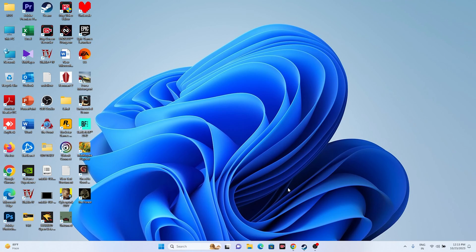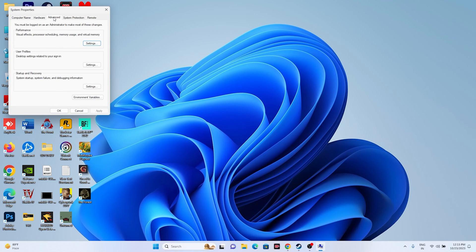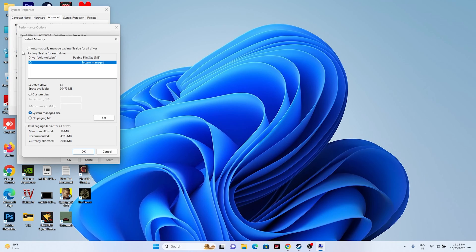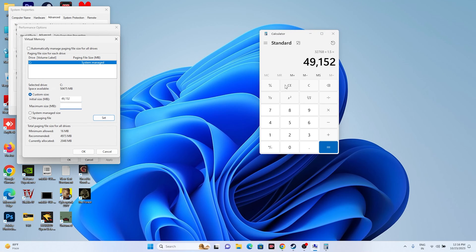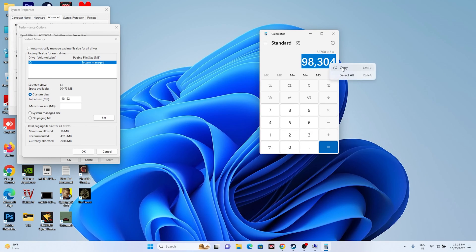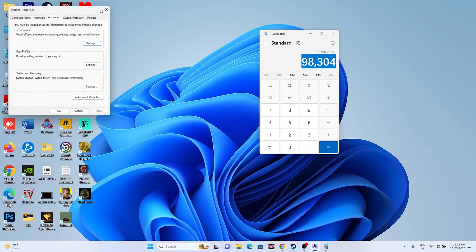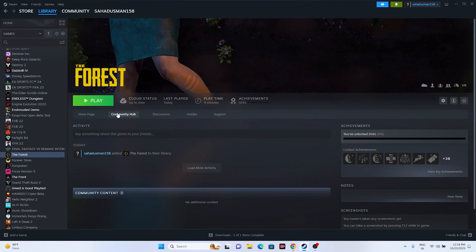Next, increase the Virtual Memory. Search for 'View advanced system settings', go to the Advanced tab, click Settings under Performance, go to the Advanced tab again, and click Change. Uncheck automatic management, select the drive where the game is installed, and choose Custom Size. For Initial Size, calculate 1.5 times your total RAM (e.g., 32 GB × 1024 × 1.5 = 49,152 MB). For Maximum Size, calculate 3 times your RAM (e.g., 32 GB × 1024 × 3 = 98,304 MB). Enter the values, click OK, and try launching the game.